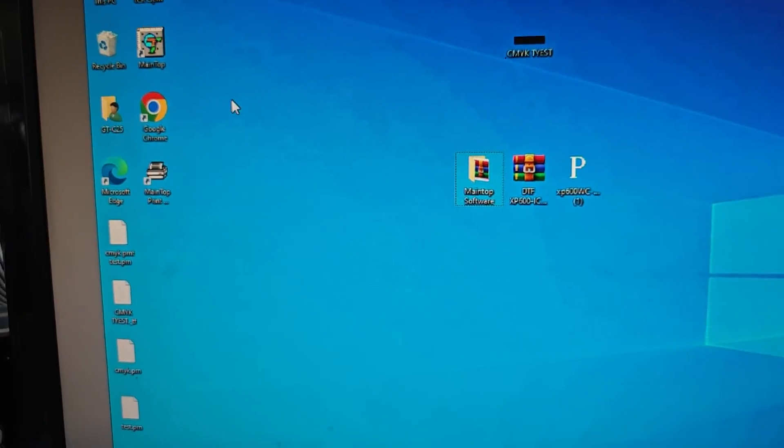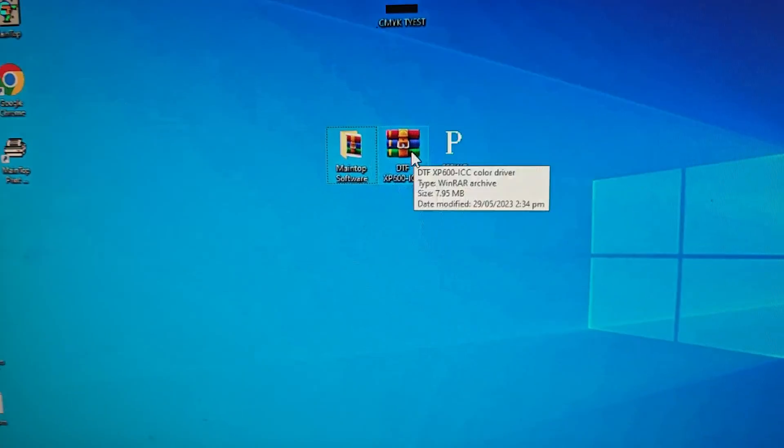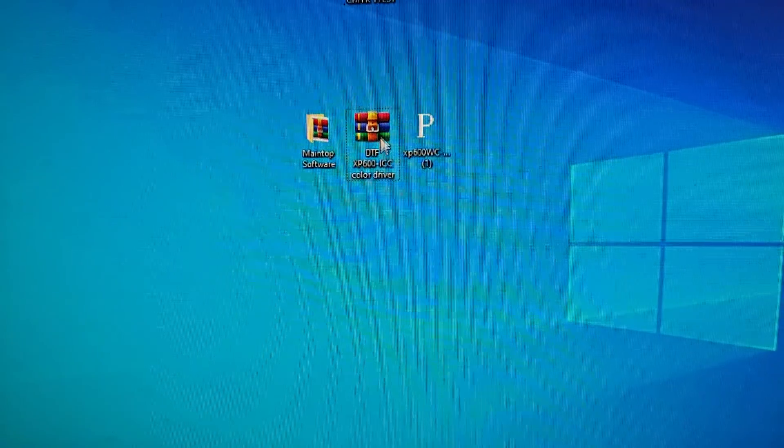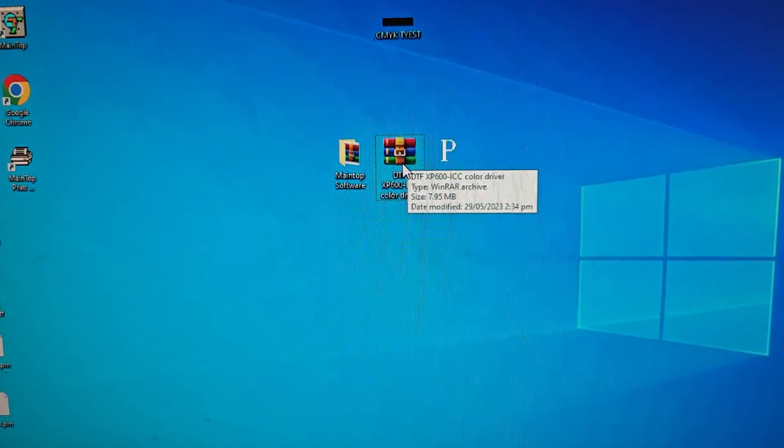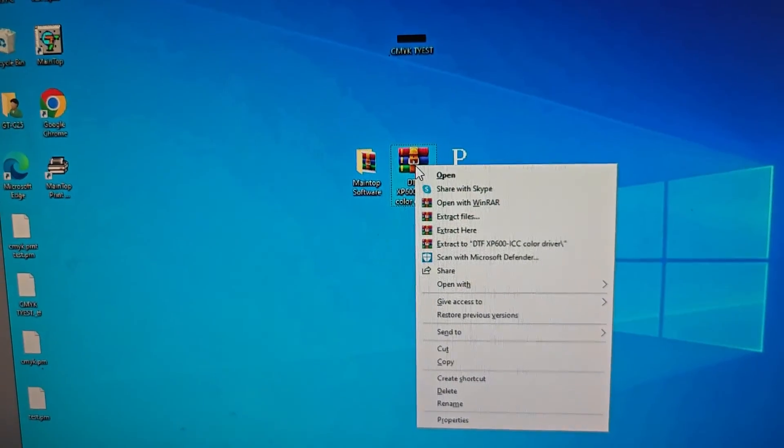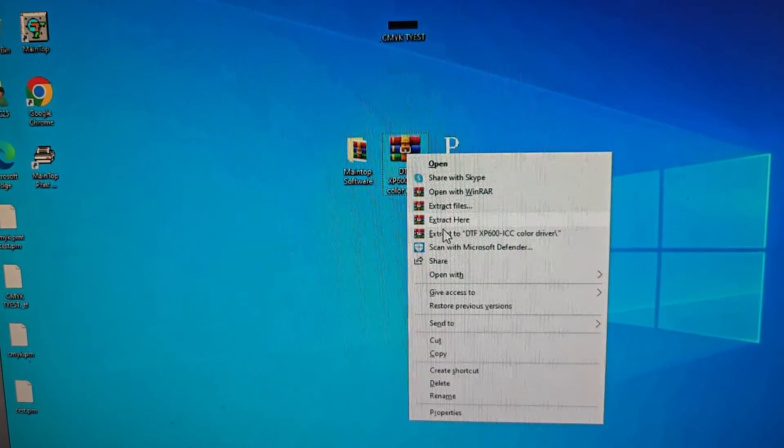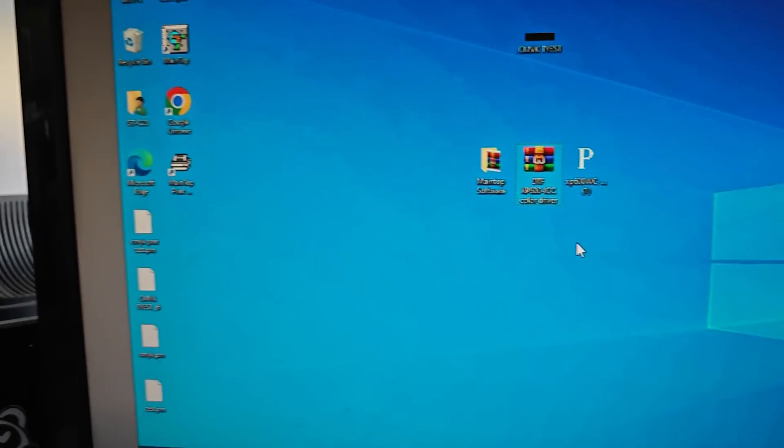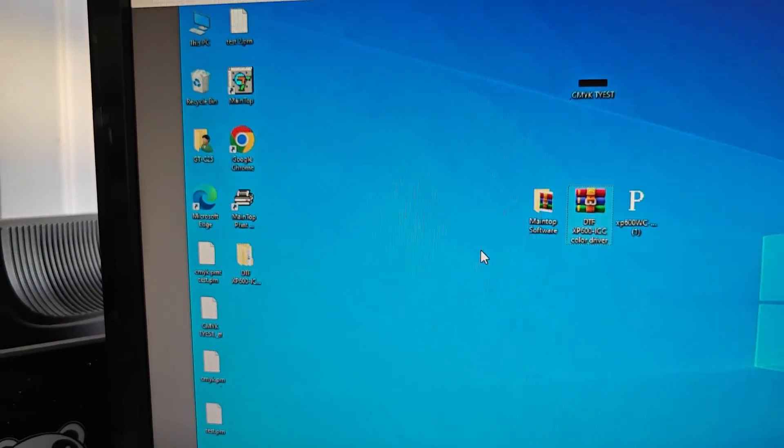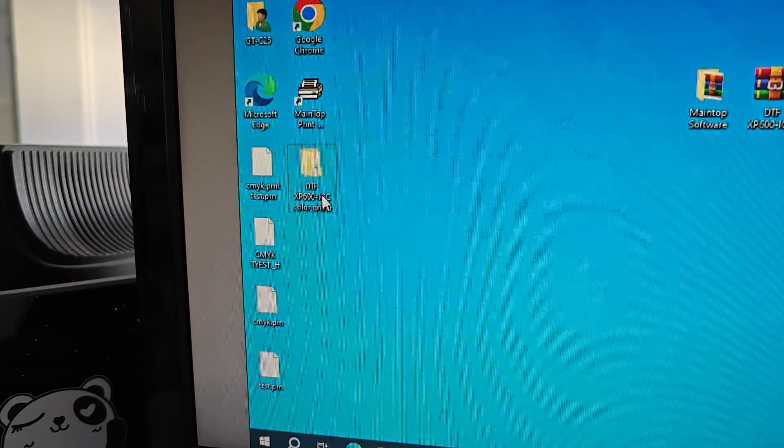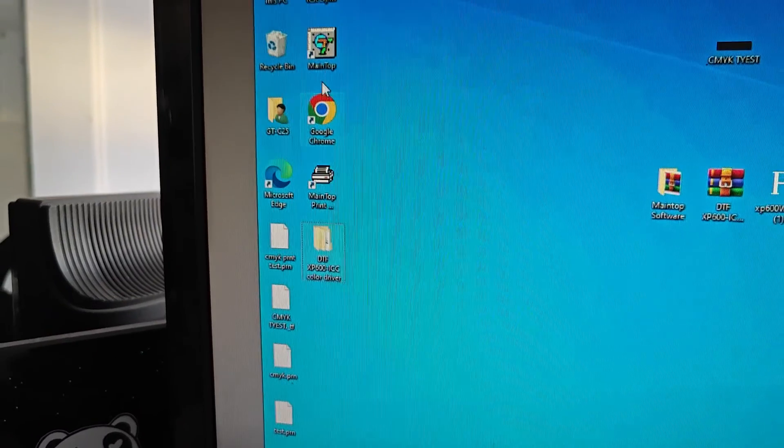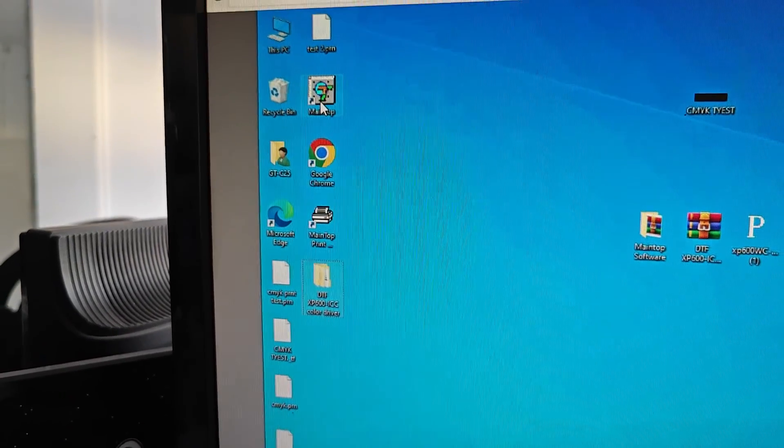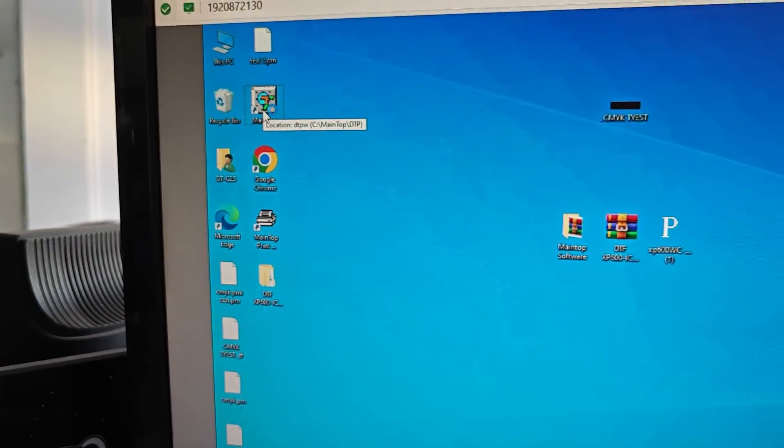And extract the ICC profile. Extract to here. Okay, then we go open Main Top.